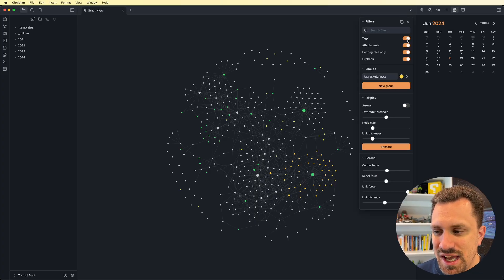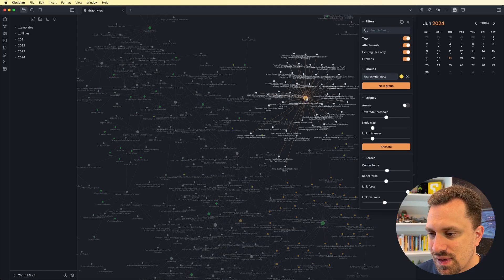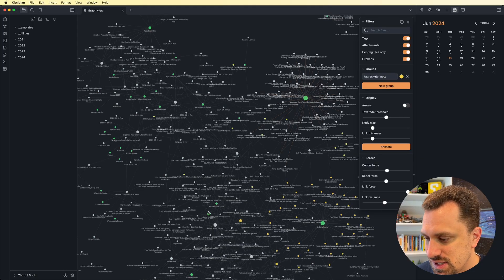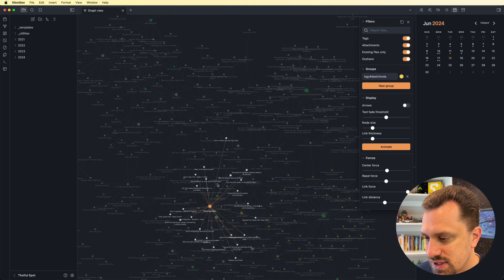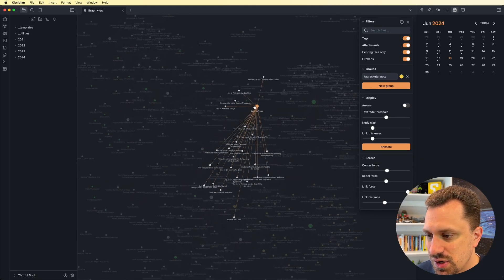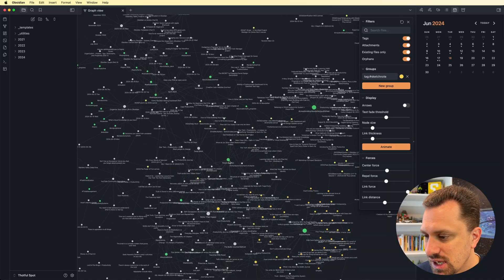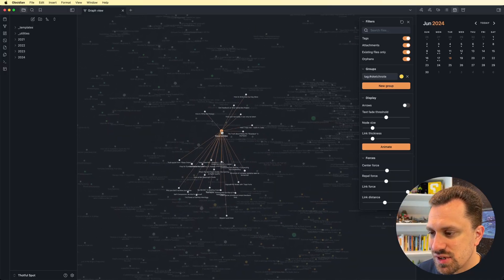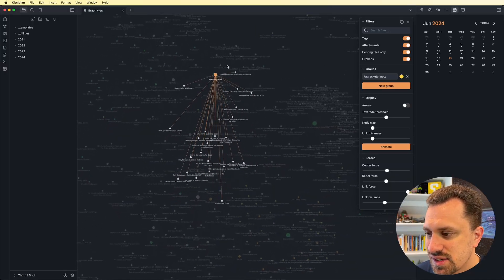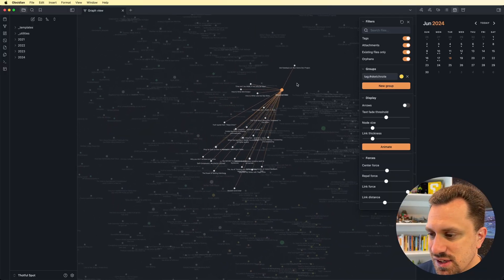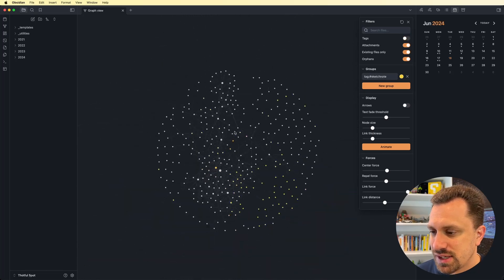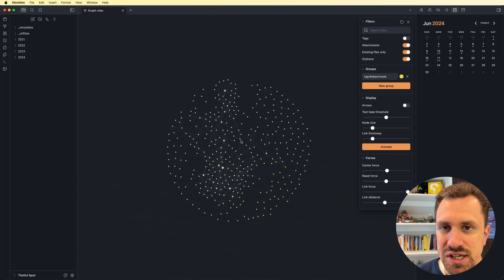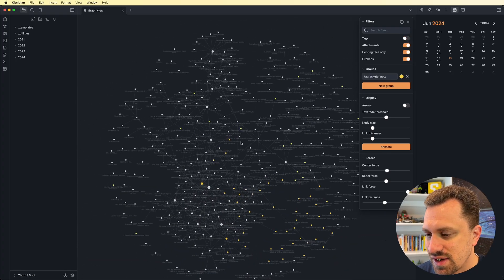So right now I've got tags turned on, so you can see these different tags. There are these yellow nodes. You can see how things are being connected with those tags. So that might be a useful thing. I can turn those off, and that basically takes away one level of connections that I've got.